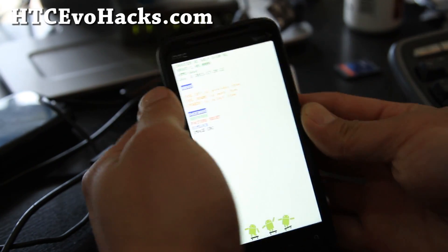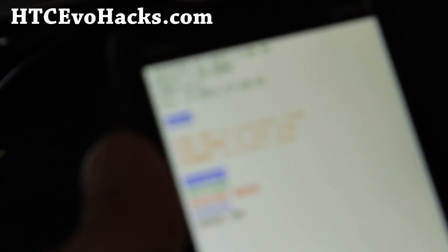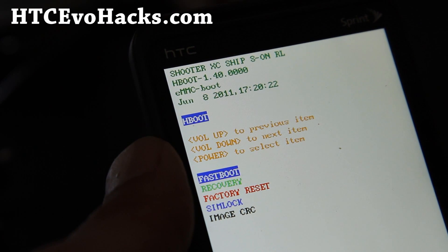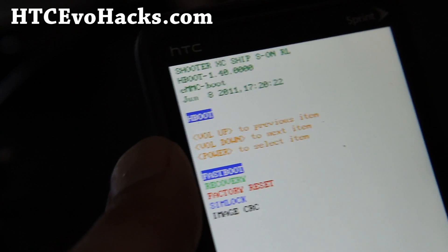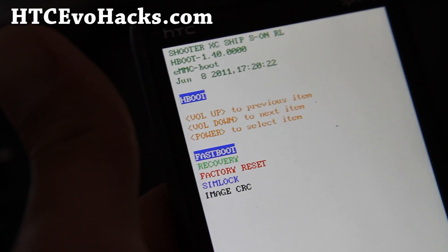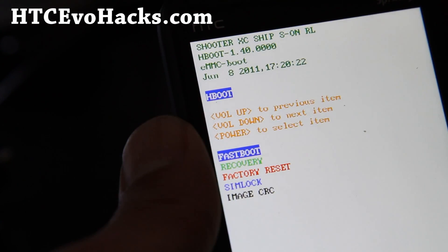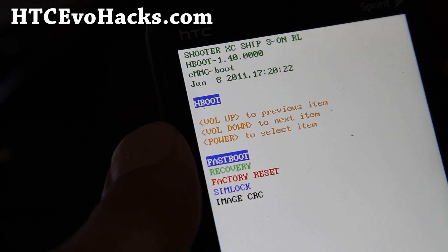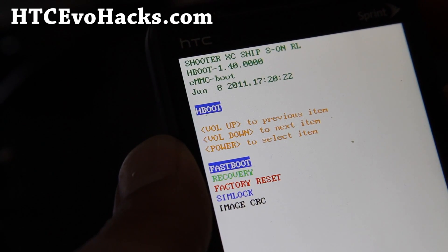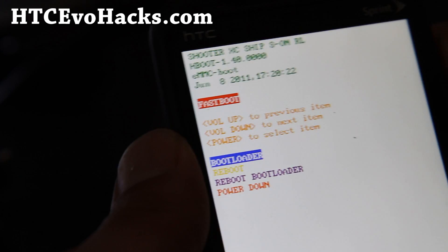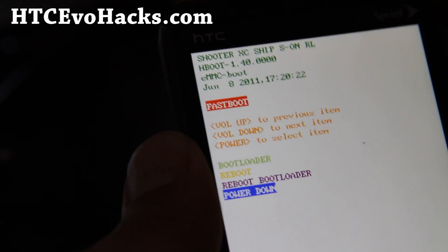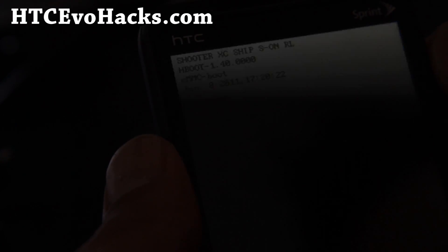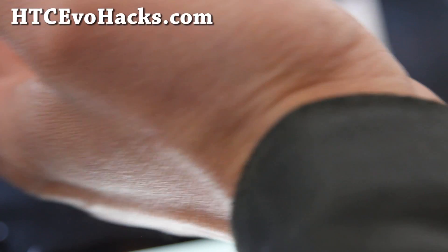So it will say the hboot. I've got the 1.40 as you can see. And now I can put it in fastboot. Now you can see that it says S on, which means the boot loader is locked. But this rooting method will give us S off and also ability for us to have permanent root. So let's just reboot it.